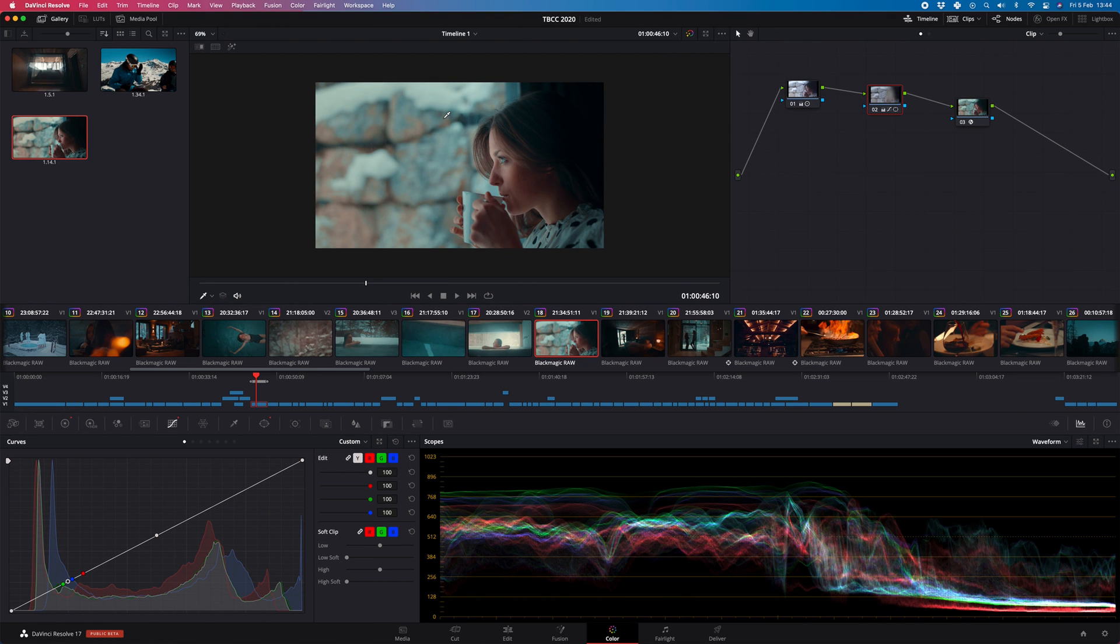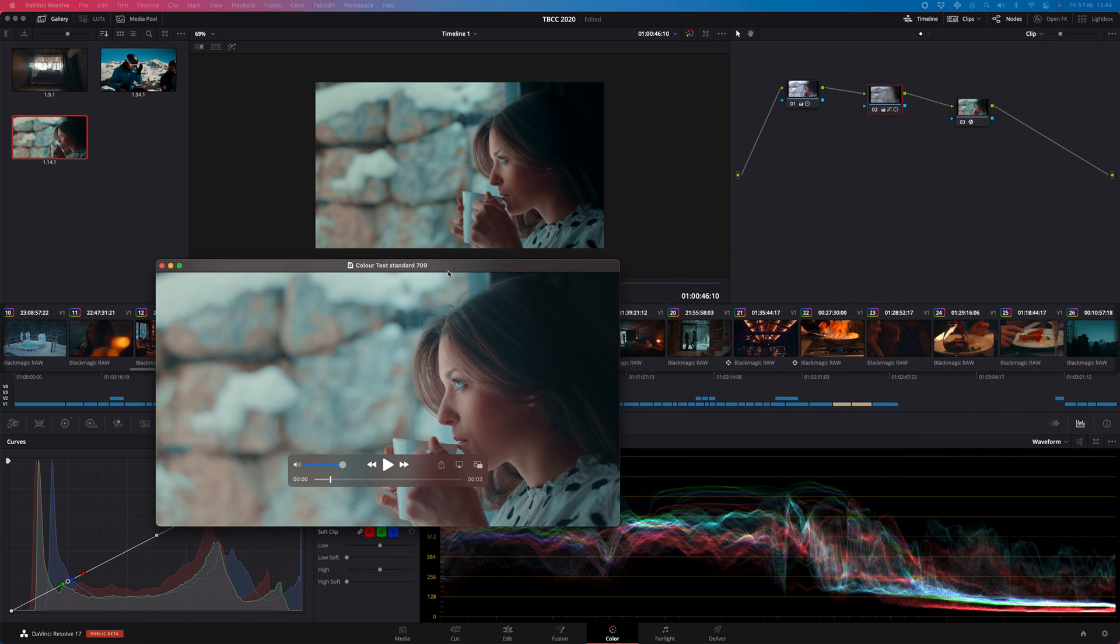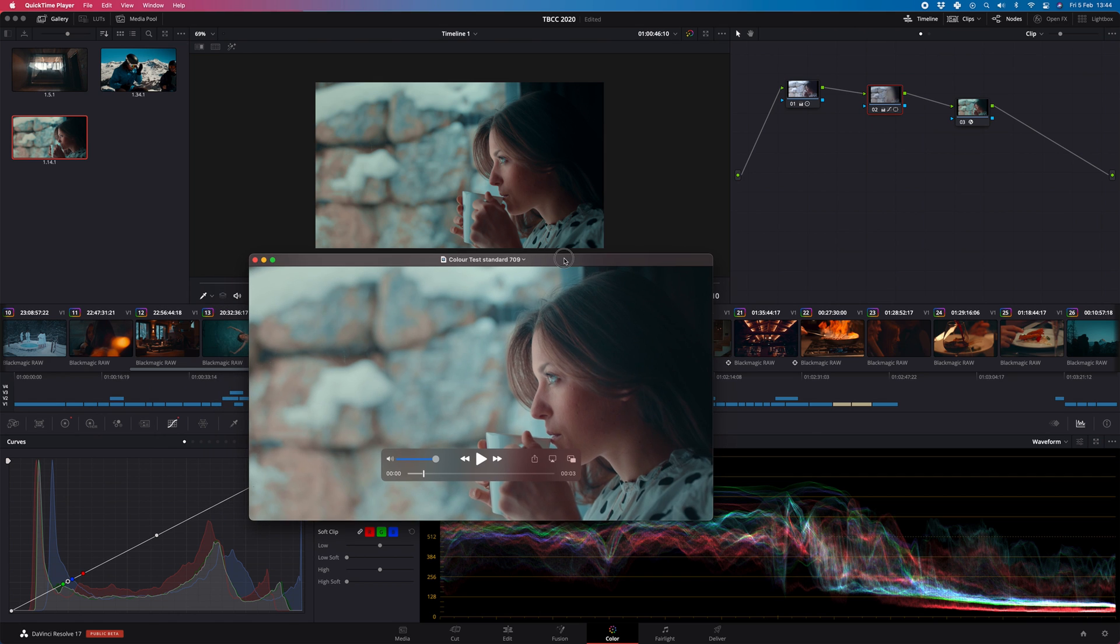Have you ever had this? You go through, you grade a project, it's looking amazing, full of contrast, the skin tones are perfect, and then you hit export and you get this. The skin tones are all off, the blacks are lifted, the highs are lifted, and overall it just looks washed out.